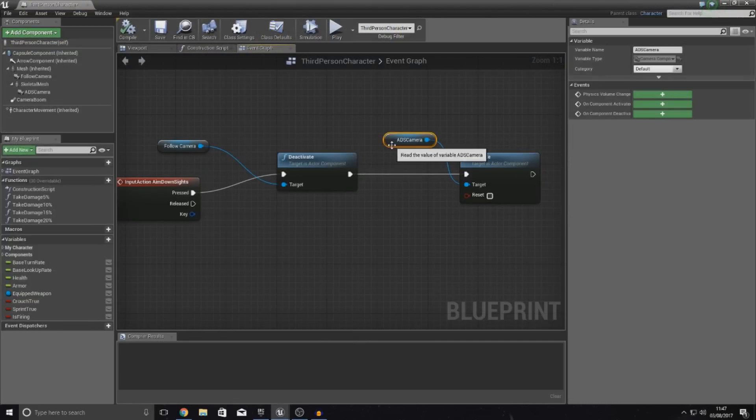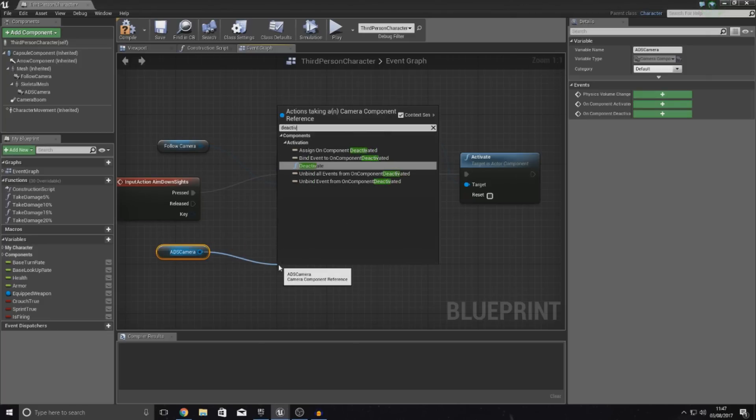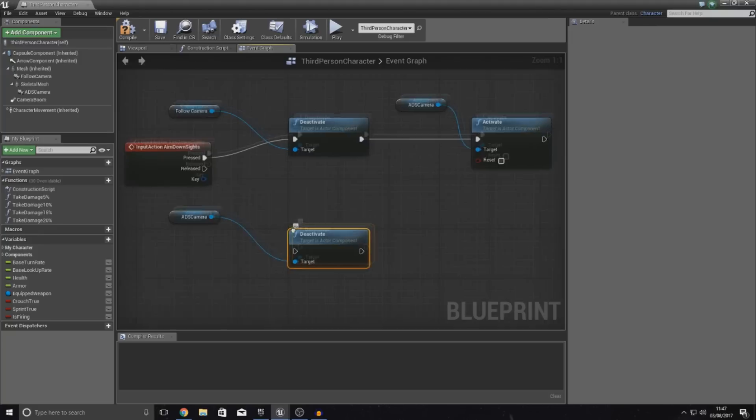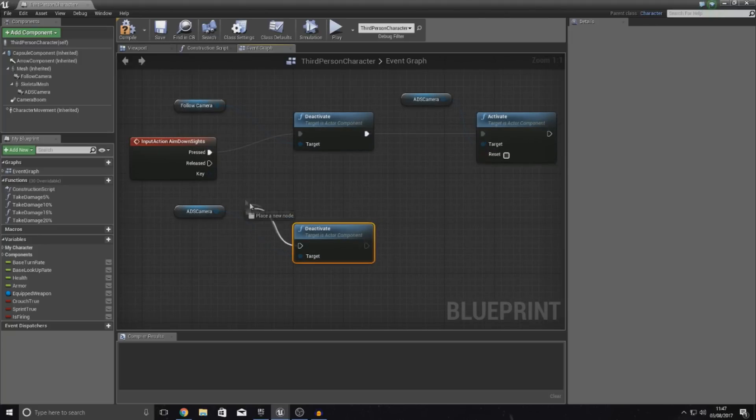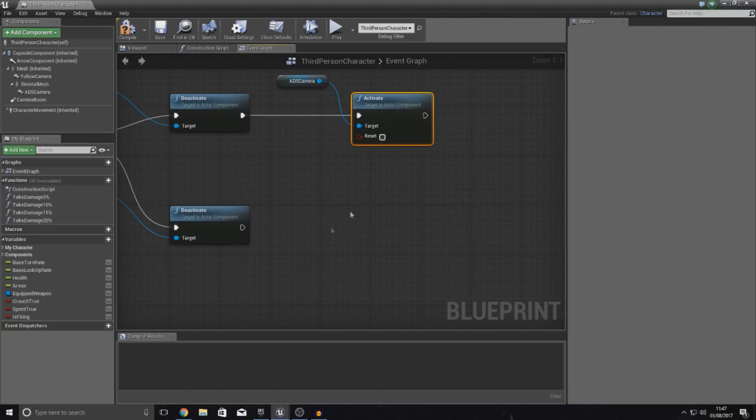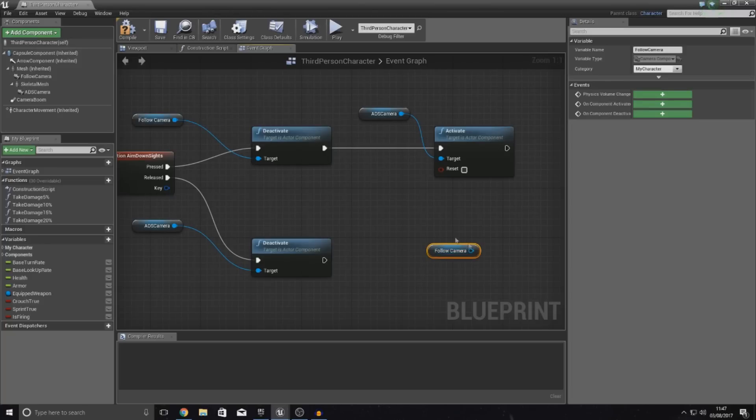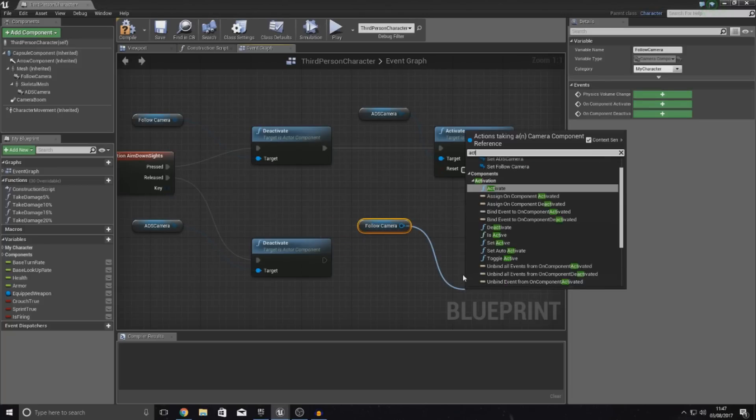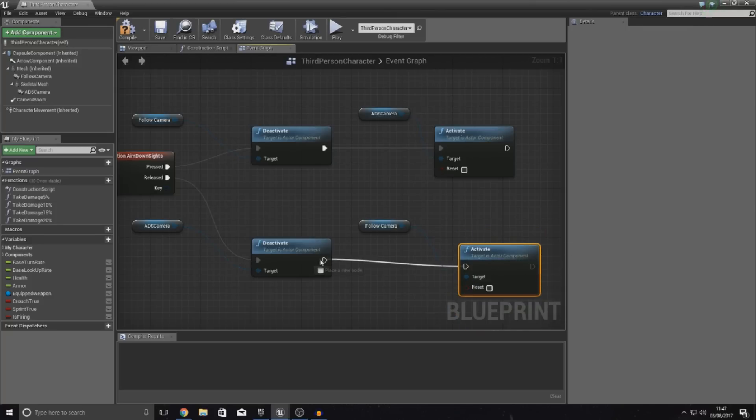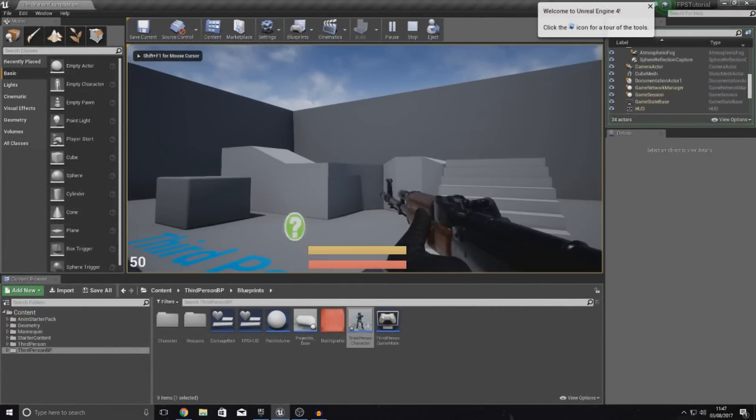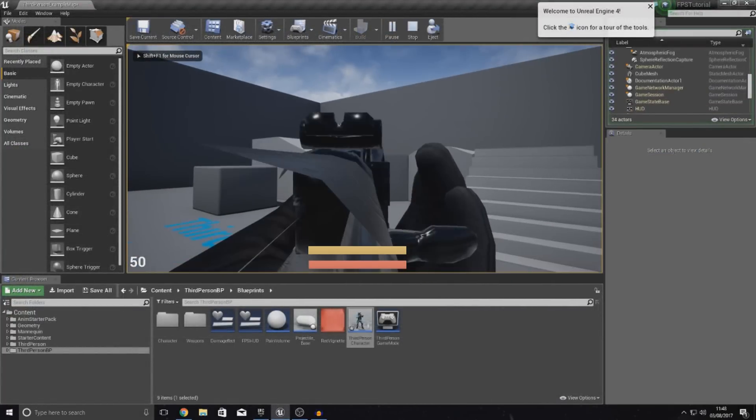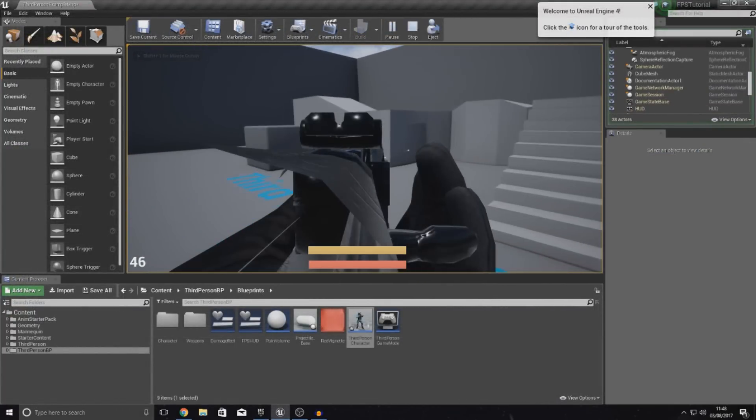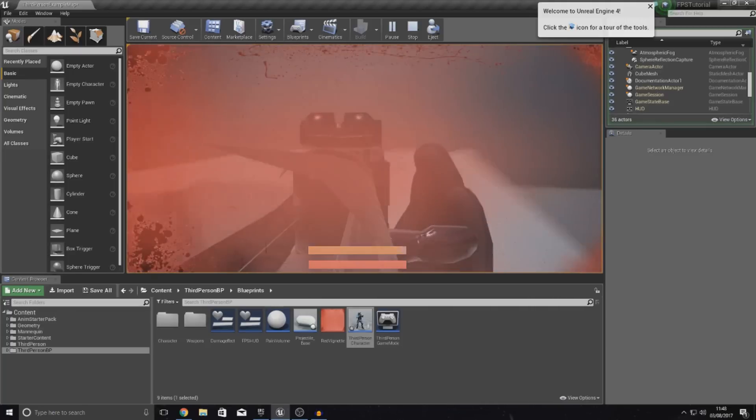So, we're going to get a reference to our ADS camera again, copy and paste that, move it over here. And this time we're deactivating the ADS camera because we finished with that. Hook it up to released. And then for activation, we are going to activate the follow camera again. So, get a reference to that. Simply drag this out and type in activate. And then just hook this up just like that. So, now, if we compile it, press play, right click, left click, you can see it's snapping between the two views. And that's sort of our iron sight set up.